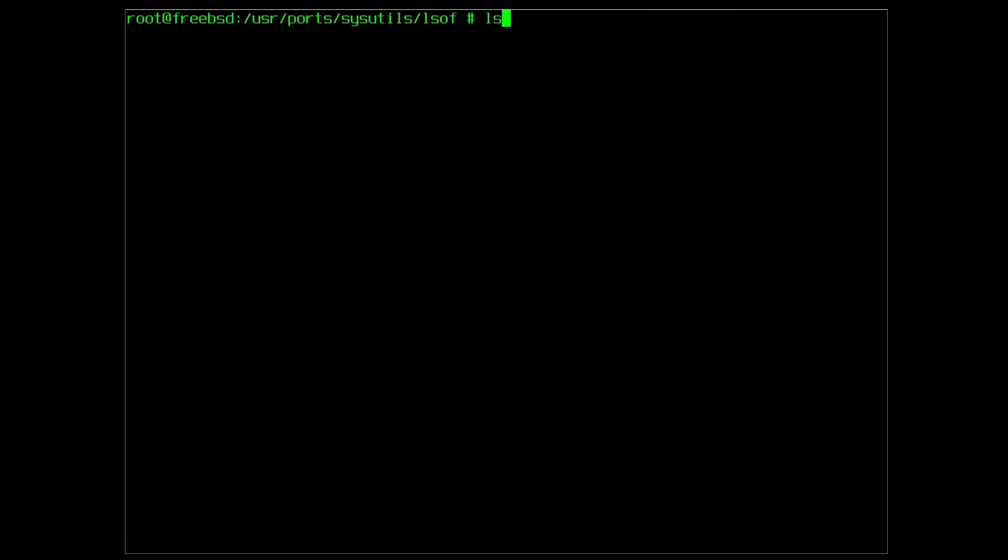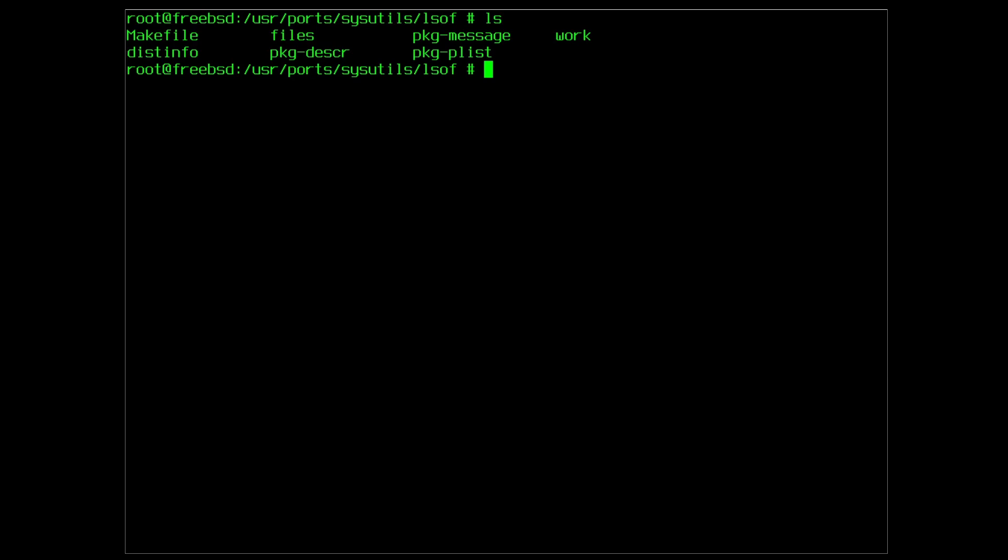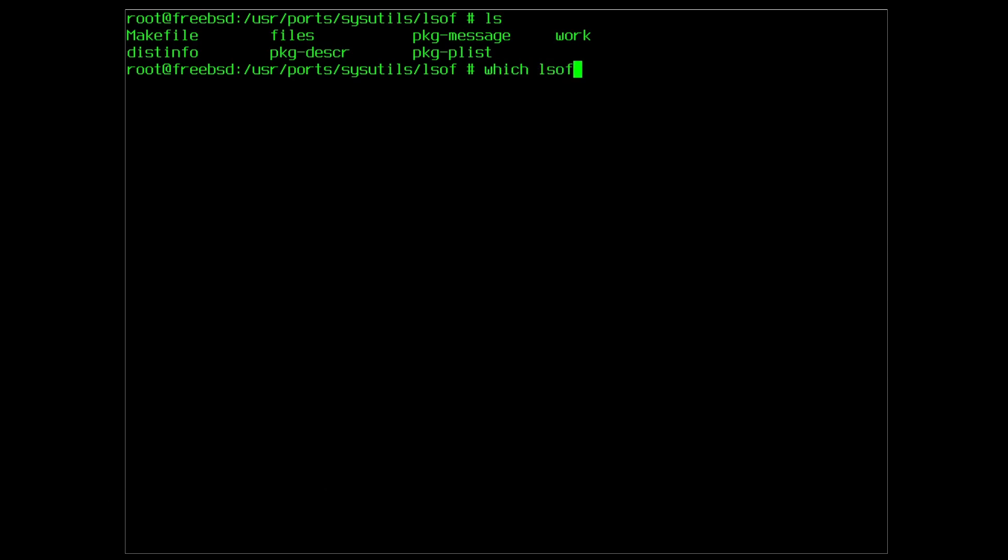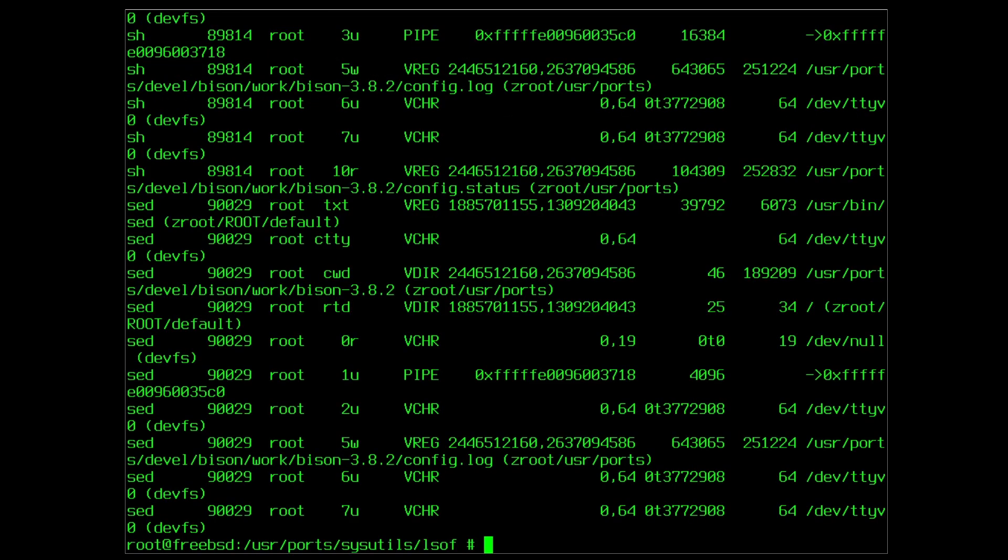Let's check if LSOF is present on the system with the command which lsof. It is available and the full path is displayed. Let's try it. And success. The LSOF utility is working. Not through our packages from the repository but through our port from the ports collection.